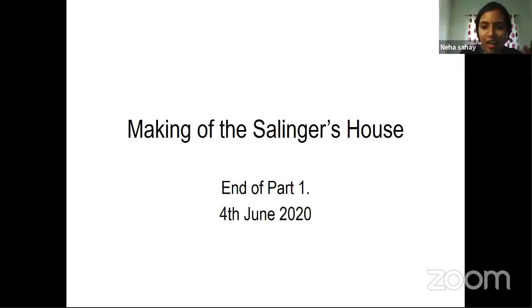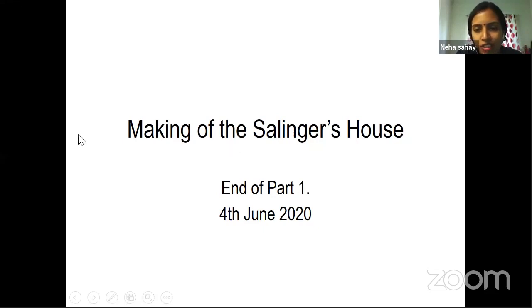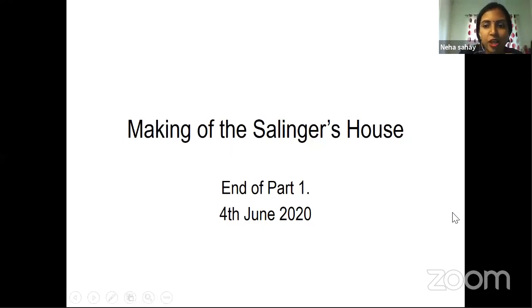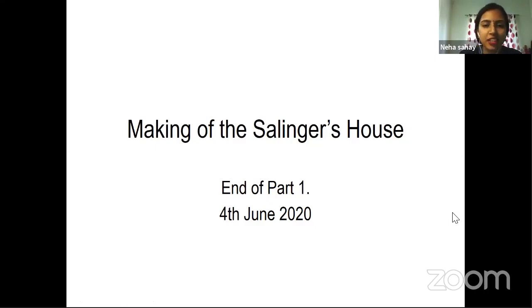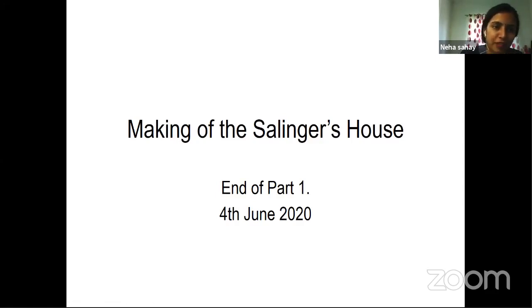Thank you, sir. It was an honor to have you. Dear participants, as announced, Dr. Jimilin will be joining us again on Thursday for part two of this lecture — so make sure to mark your calendars. With this, we'll conclude today's session. Please note that tomorrow's incubation webinar is at 5 p.m. Thank you for joining.